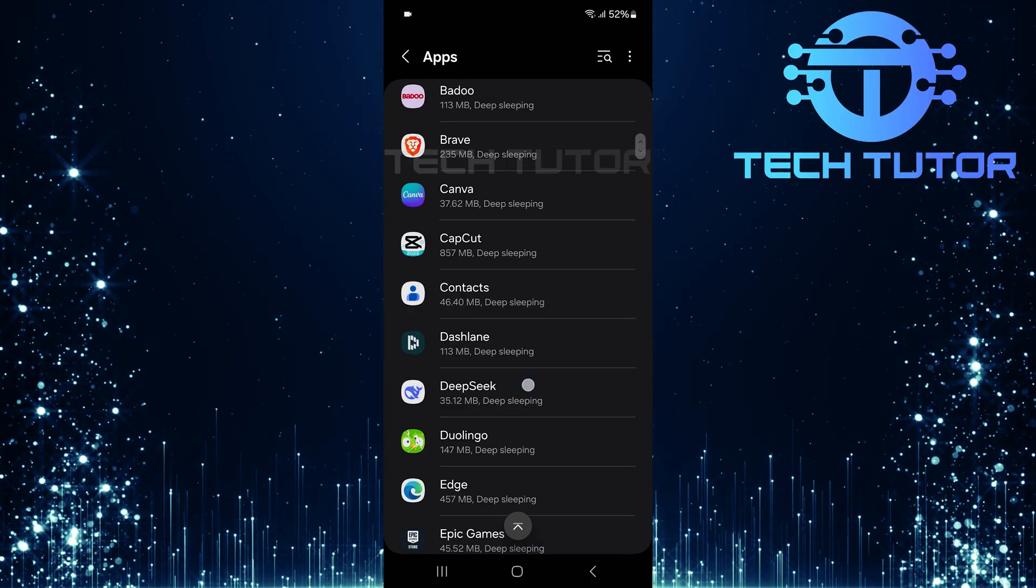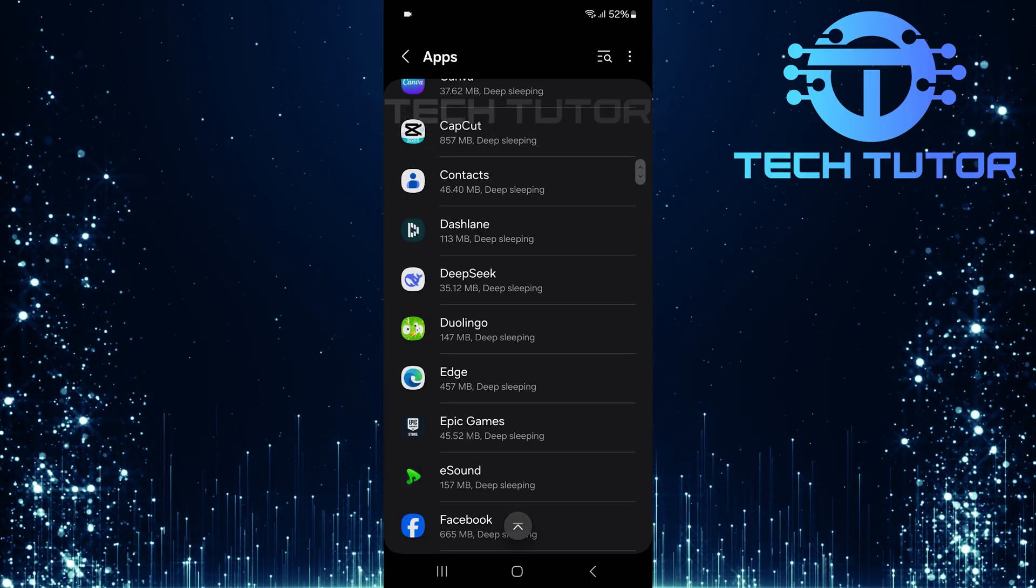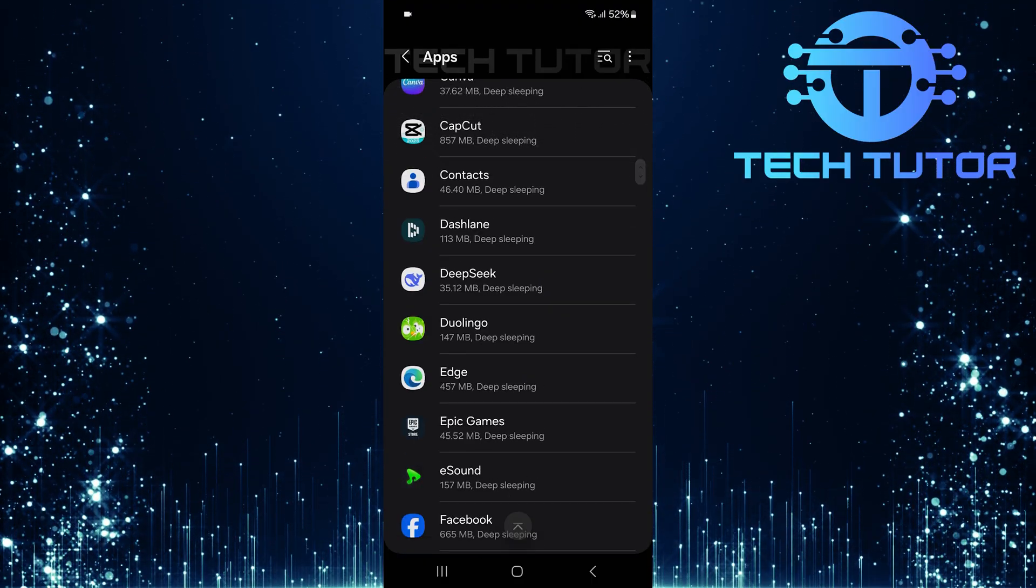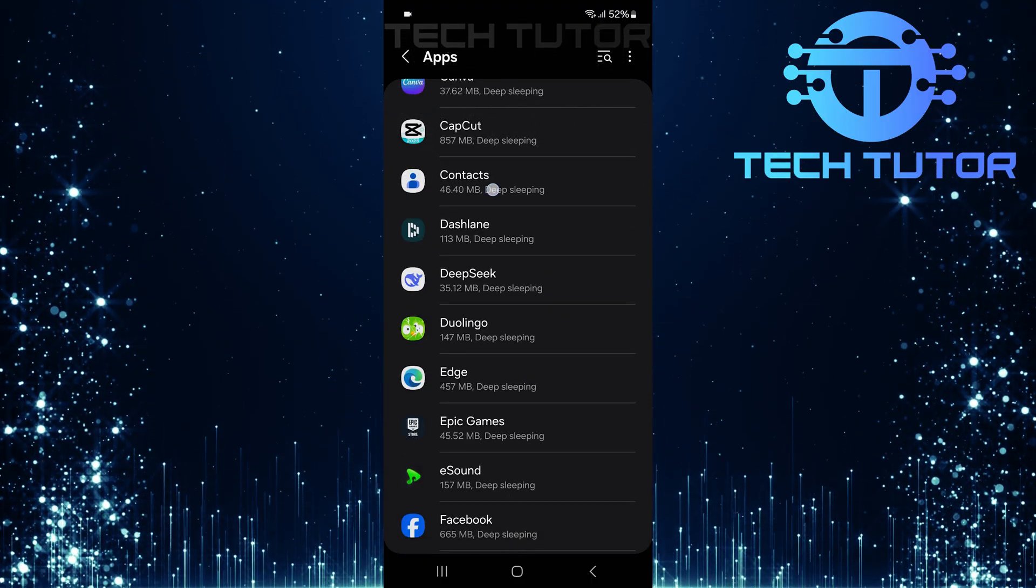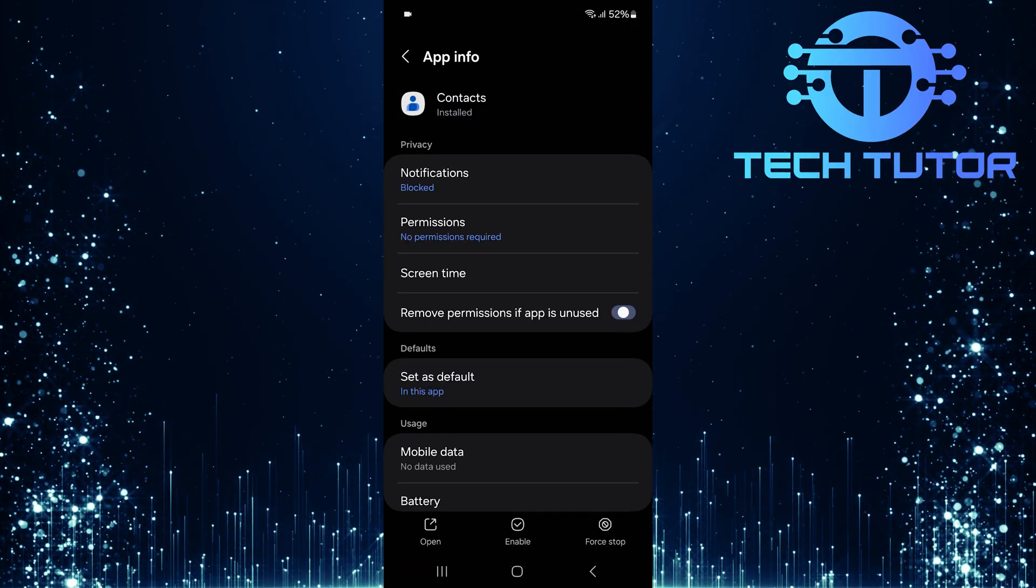Scroll through this list until you find the specific app that you want to enable. Once located, tap on that app's name for more options.